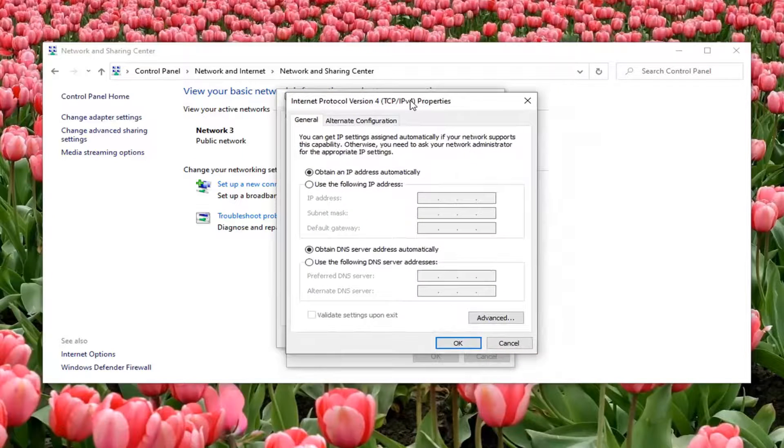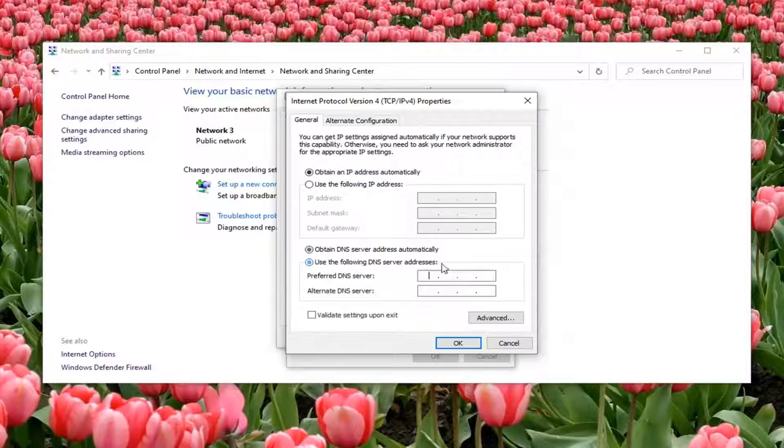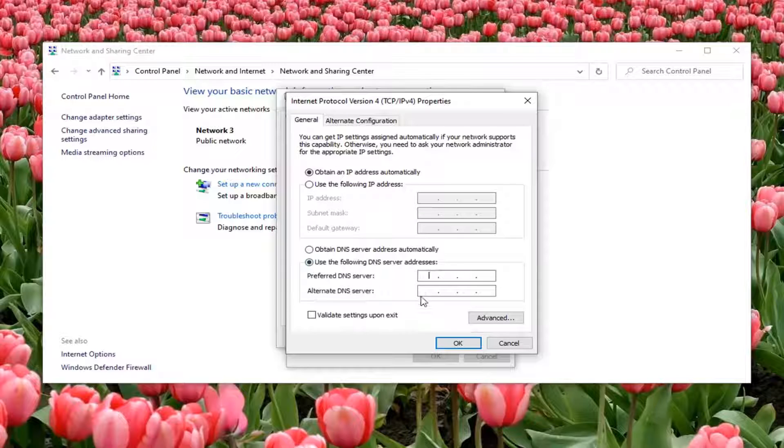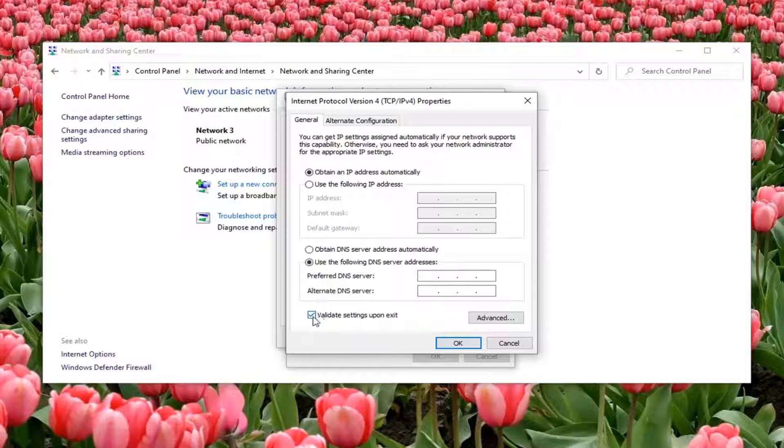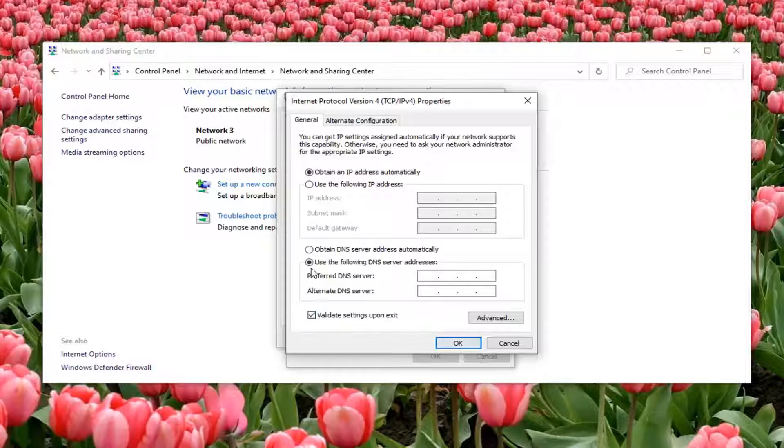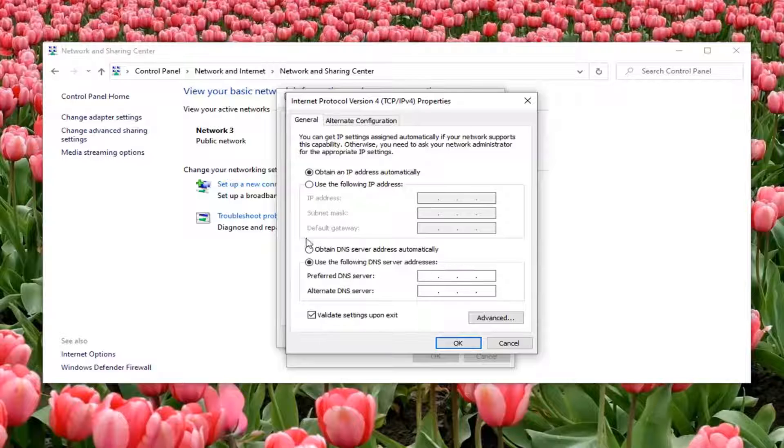At this point, you can change your DNS address by selecting 'Use the following DNS server addresses' and then type it in down here. You can also validate settings upon exit once you're done and then select OK. That will save your new DNS settings once you type it in here.